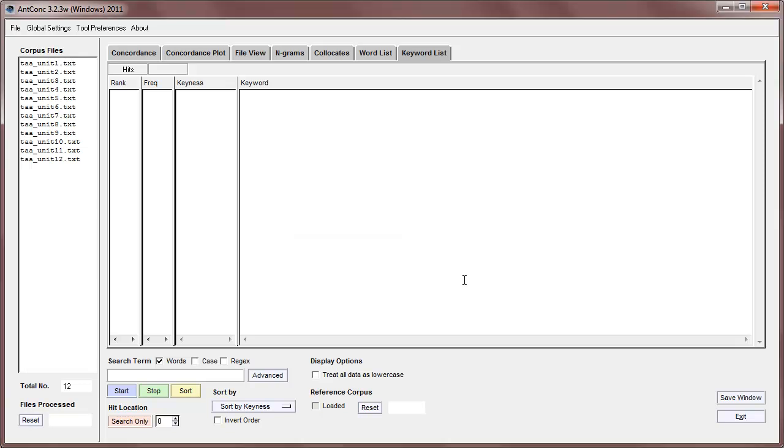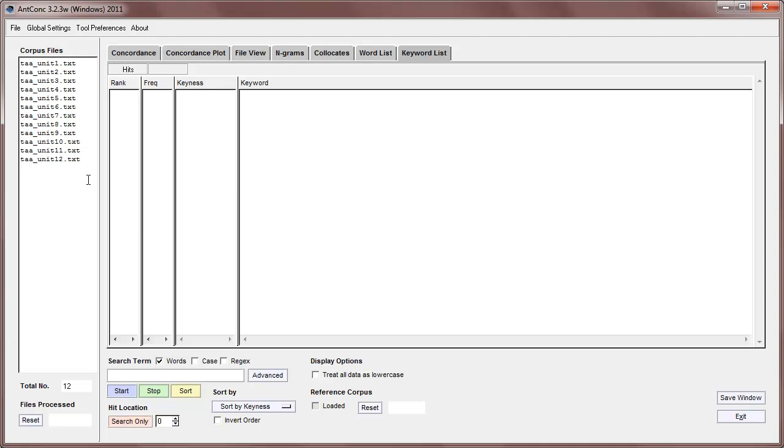Now, the reason for this is that the keyword list is basically finding unusually frequent words in the target corpus here. When I say unusually frequent, the tool needs to have some reference of what is considered normal, and this can be any corpus. It's usually a large corpus of general English, and by using that as a reference corpus, we can find out which words are unusually frequent in our target corpus, compared with general English.